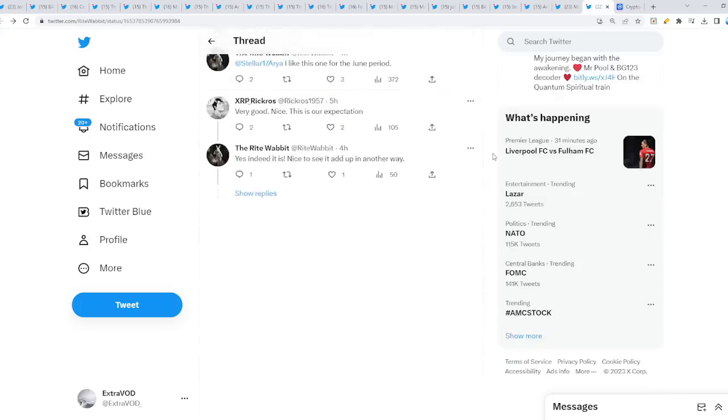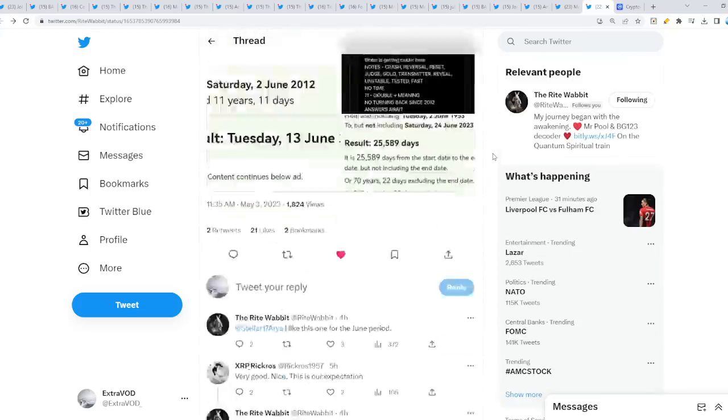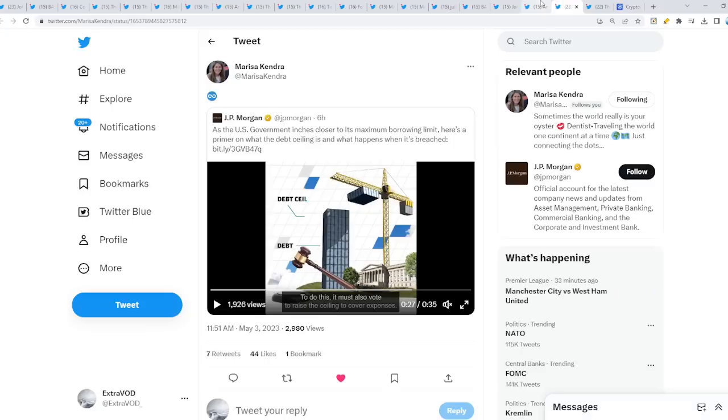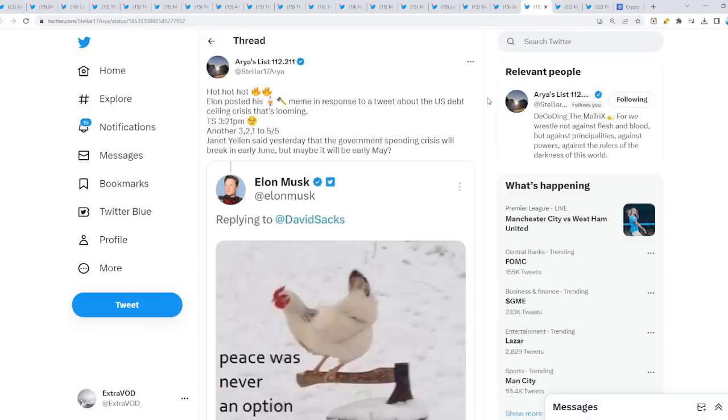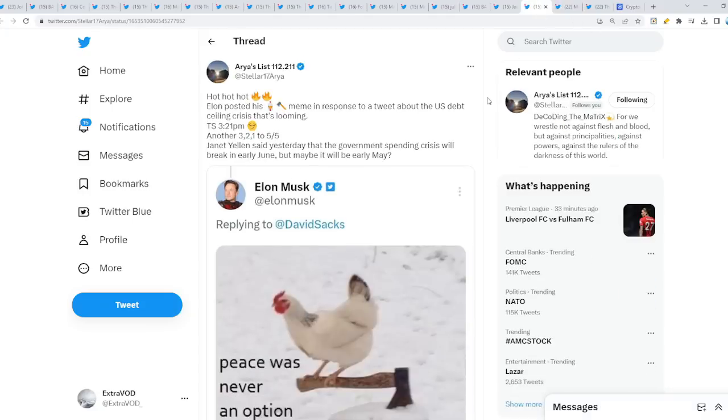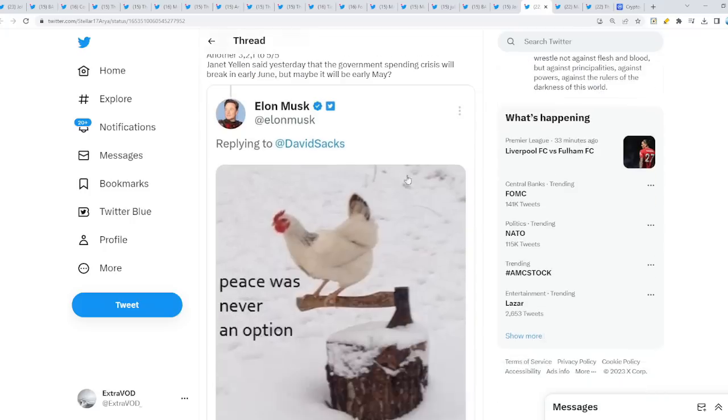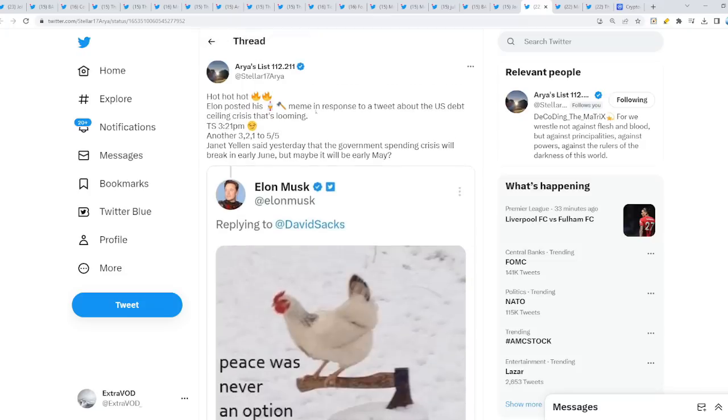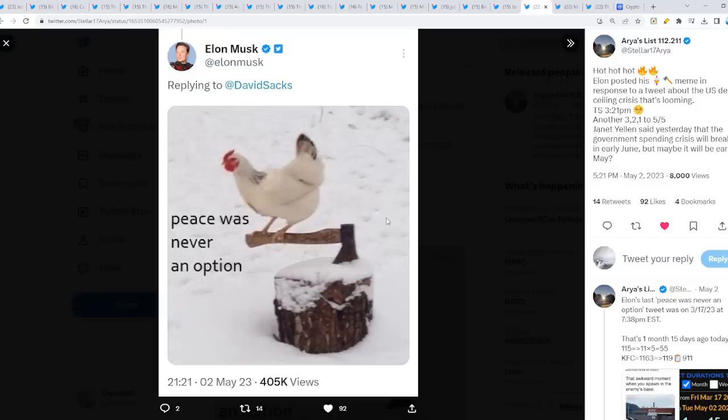This June time period looks very interesting to say at least because of the debt ceiling. That's why. At the same time, Elon posted this chicken 'peace was never an option' meme in response to a tweet about the United States debt ceiling crisis that's looming.